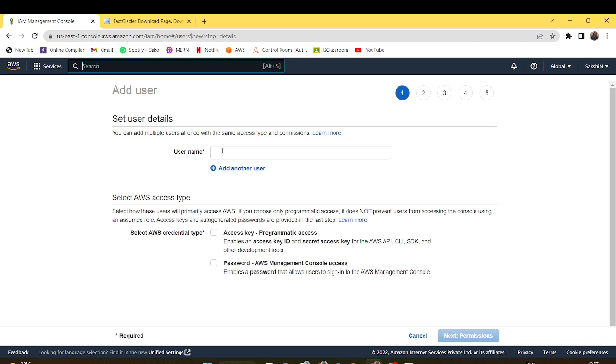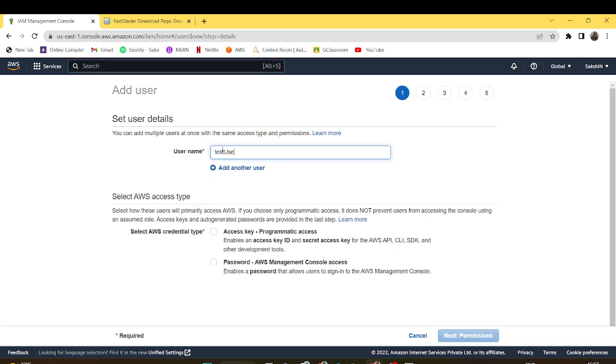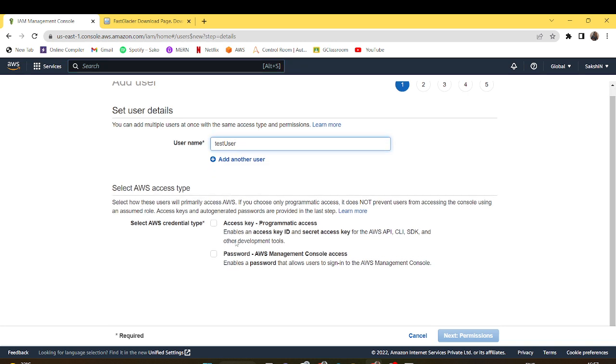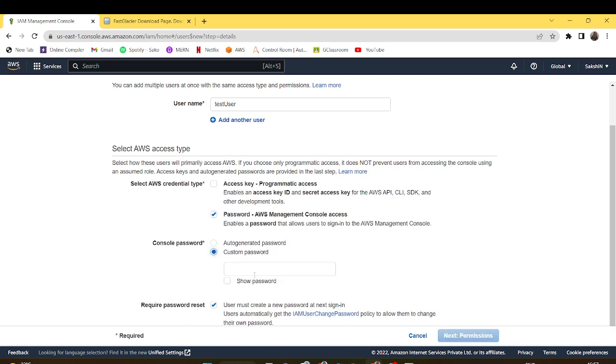Add user. I'll name it as test user and set the password for it. I'll customize the password.